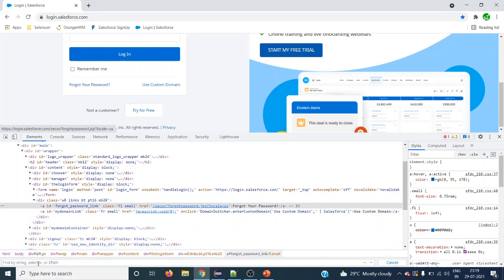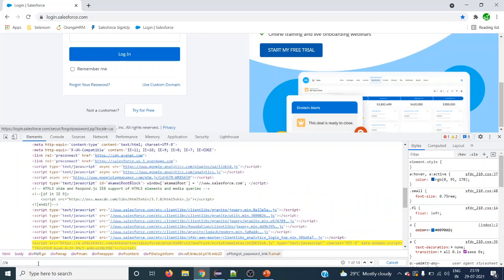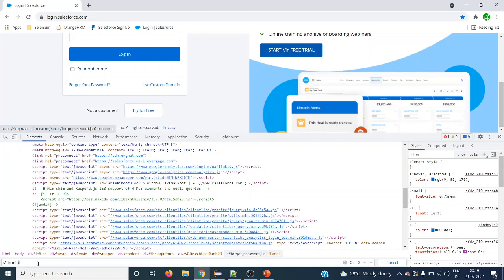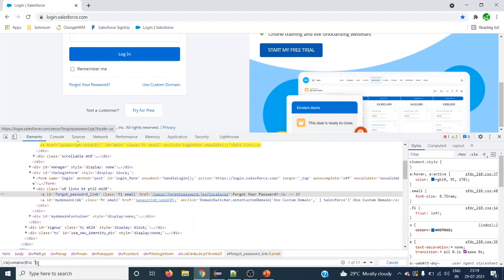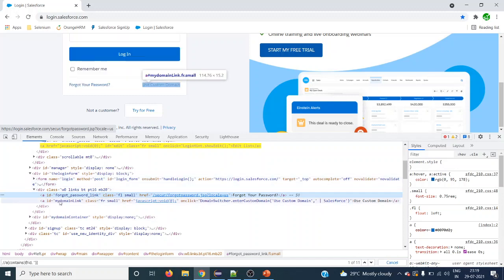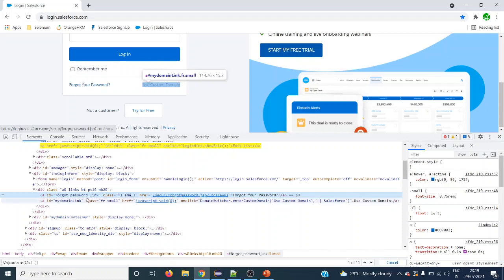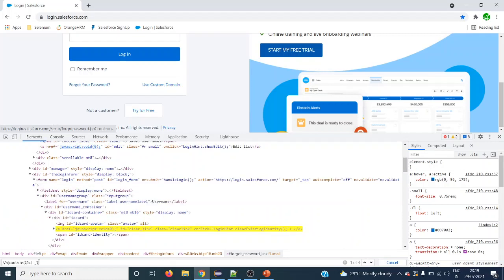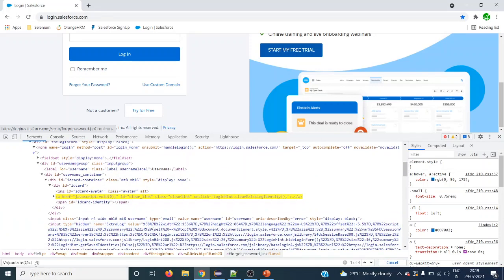It starts with double forward slash with anchor tag and within double square brackets we have to give contains method. Within parenthesis, to work with attribute we have to give at the rate, what is the attribute we have to work with, comma, within single quotes we have to give what is the text this particular attribute has. It has forgot password link and we can see underscore as well. So we can do anything. For example I am going to give underscore.